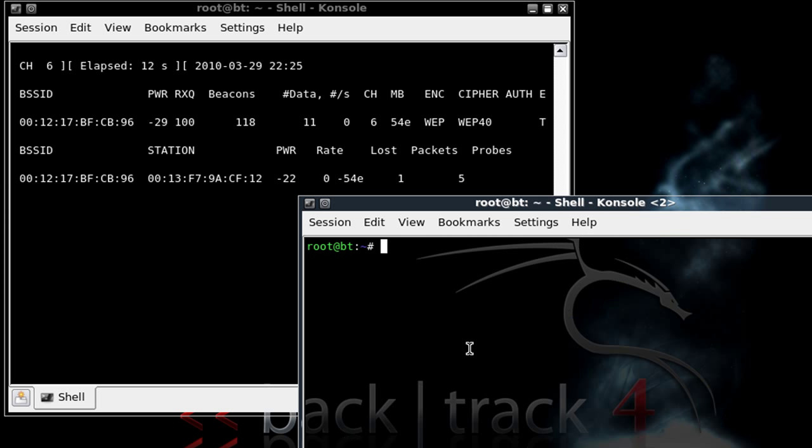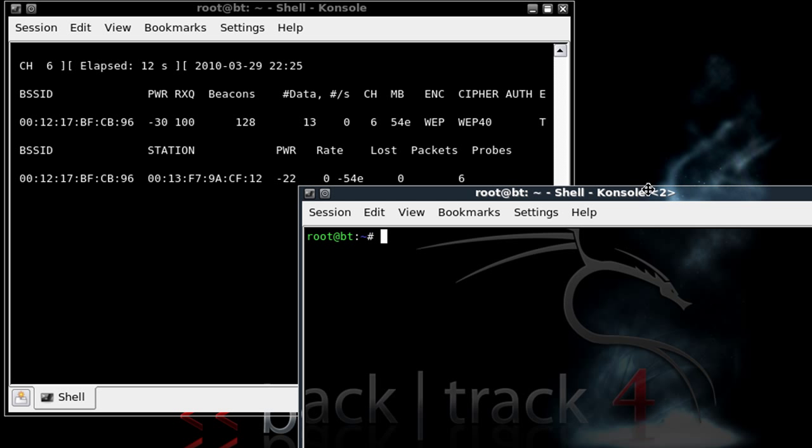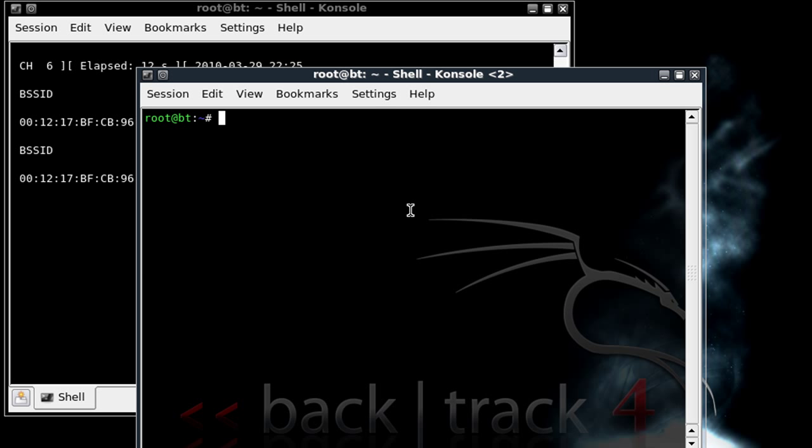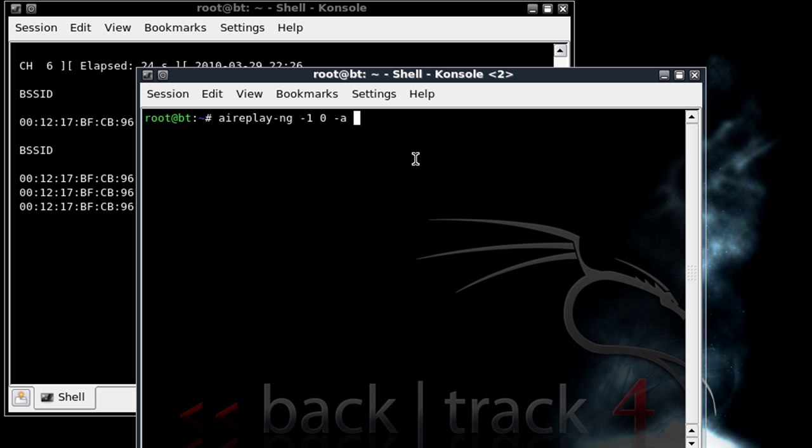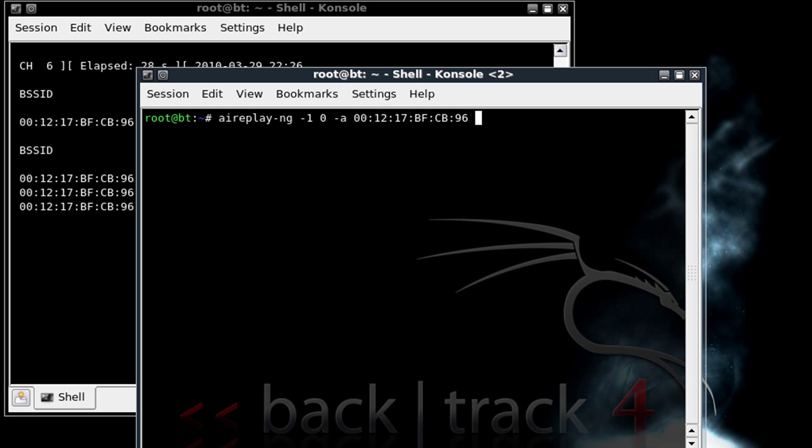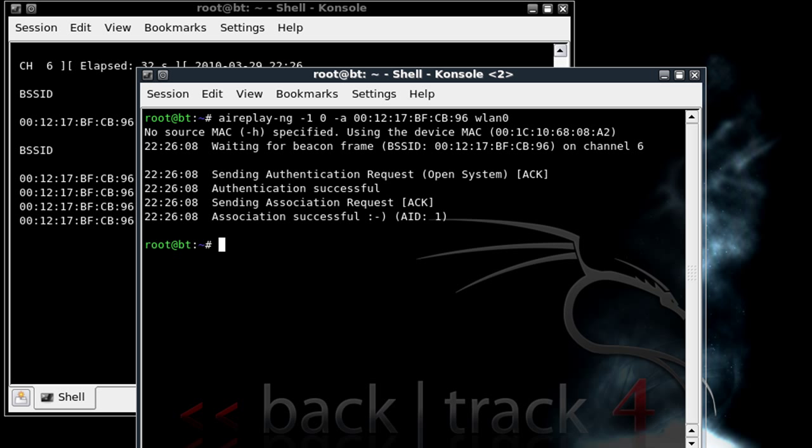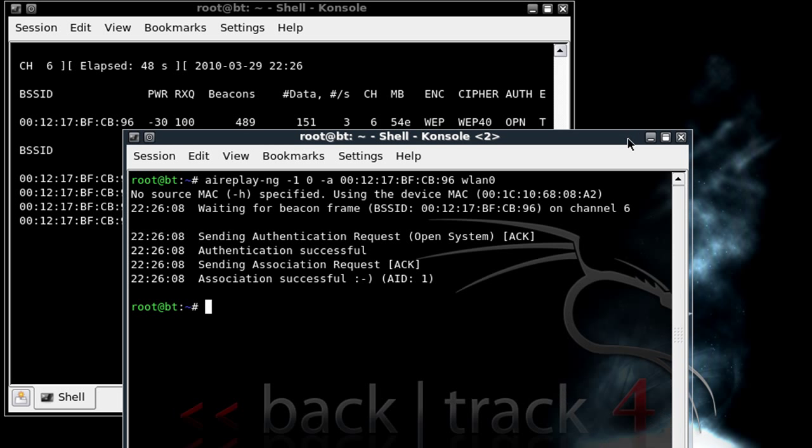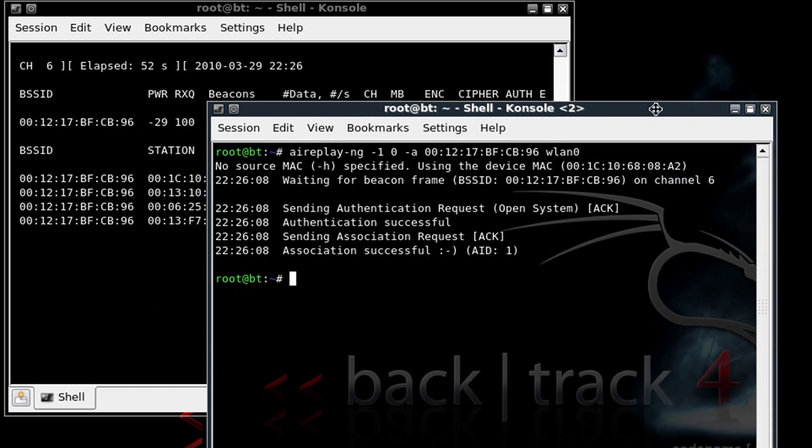Now what that's going to do is it's going to make a direct connection between your card and the wireless router. So just go ahead and move that aside, let's open up a new console window. And in this one we're going to do aireplay-ng space -1 space 0 -a space the BSSID number again and space wlan0 enter. What that's going to do is you basically authorize the connection of the data transfer from the card to the router to get what we need.